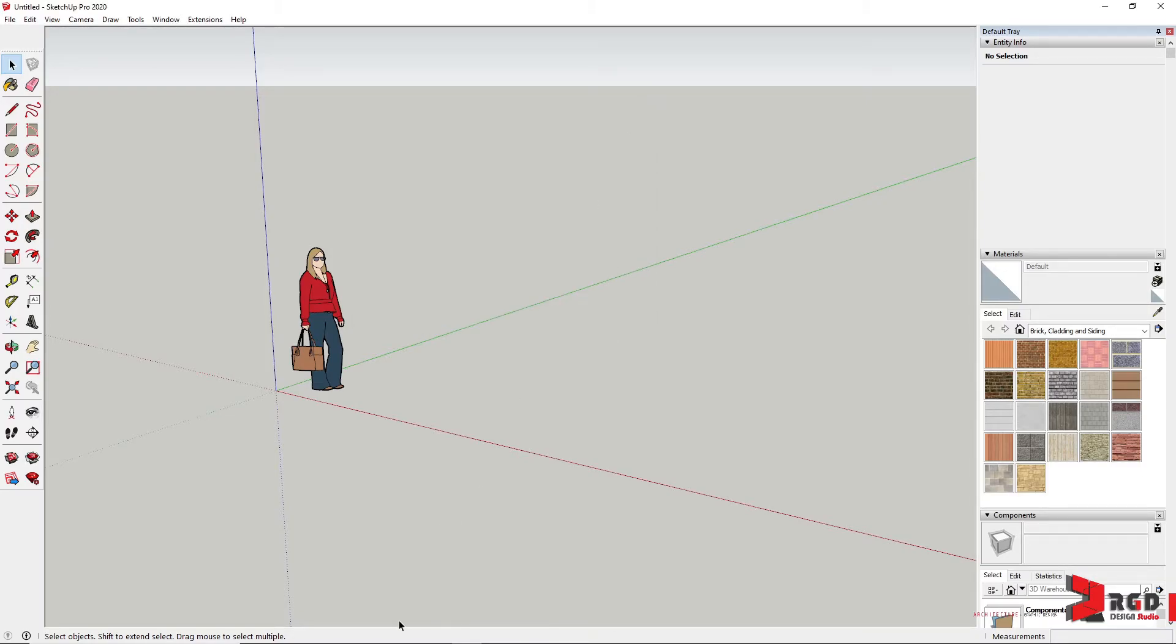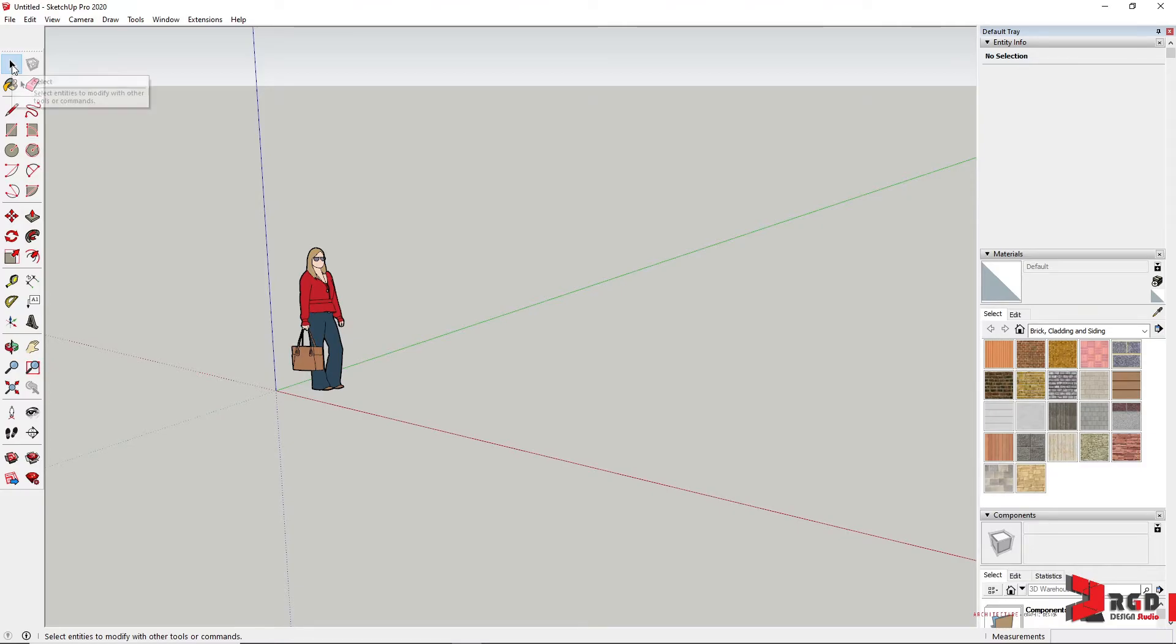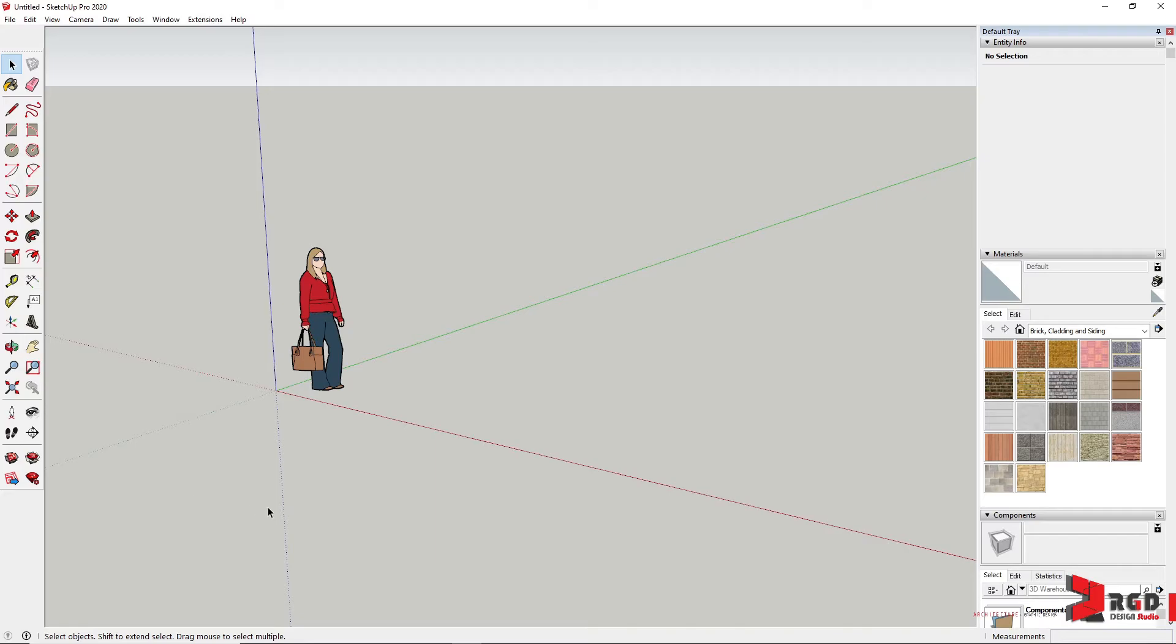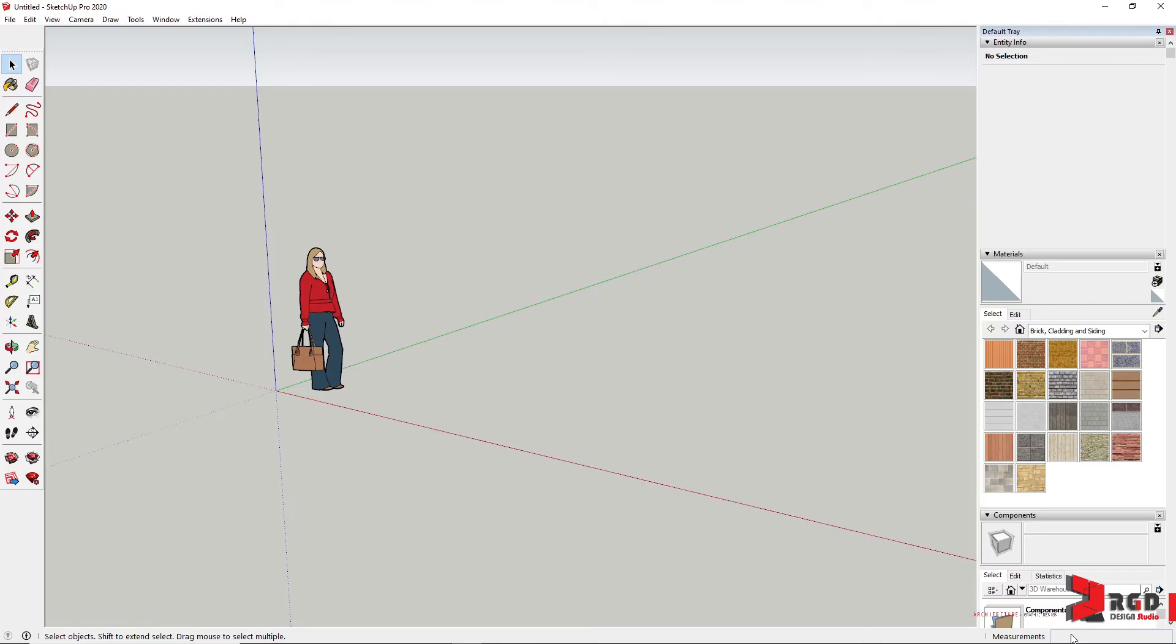In the middle part of the status bar displays prompts or tips suited for the currently selected tool. So currently, the Select tool is the current tool and these are the different prompts and tips to use the tool appropriately. In the rightmost part of the status bar is the measurement box where you could input values in order to be accurate in your models. It also displays the measurements of the current entity you are creating.